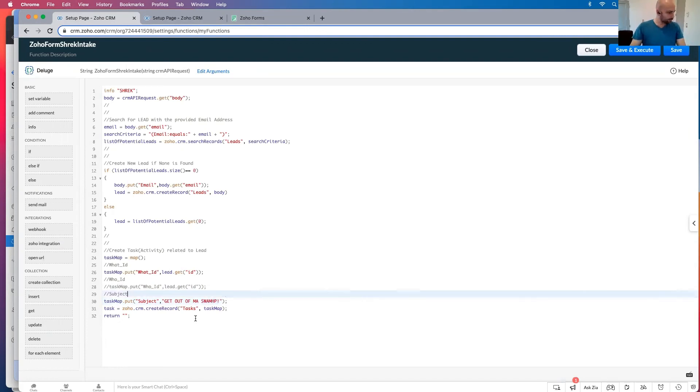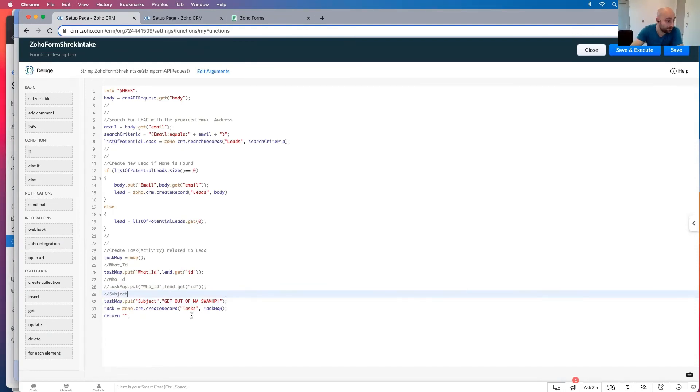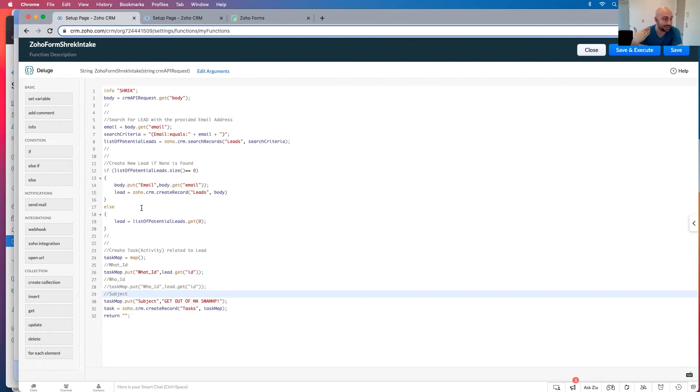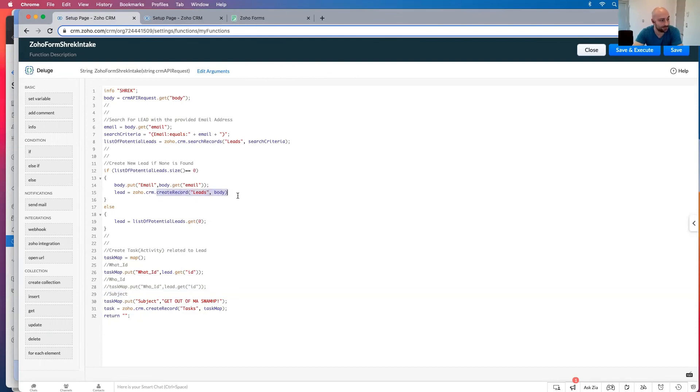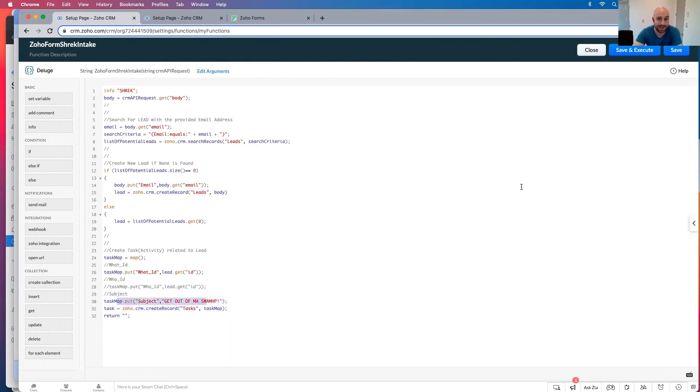And then, and I'm actually going to copy this and comment it out. In case this doesn't work, you can do the same thing for the who ID. And then let's just copy this whole thing again. And let's put this in the subject. This is going to be that the subject of the task. And of course, for us in our case, we have a very specific subject called get out of my swamp. When someone submits the request over Zoho form, we're putting, we're searching for them. We're then entering in their information as a lead into the record here. And then we are creating a task.